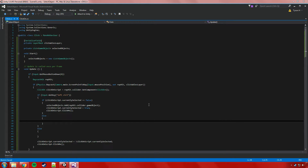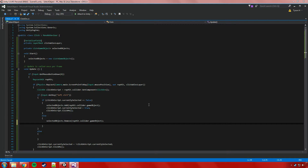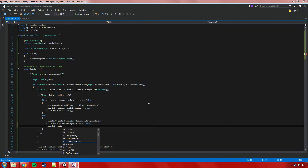Now the opposite: if the object is already selected, it should already be in our list. So we say selectedObjects.Remove(rayHit.collider.gameObject) to remove any existing reference to this GameObject from the list, which helps keep it up to date. We also set clickOnScript.currentlySelected to false because we want it to be no longer selected, and then call clickOnScript.ClickMe to get it to update. So that should work for the control key.